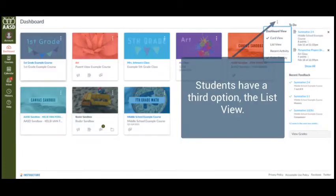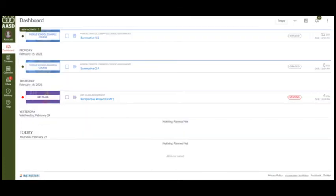Students will also have a third option, the List View. This view of the dashboard displays all course to-do items in an agenda view to help students easily manage tasks across all of their courses.